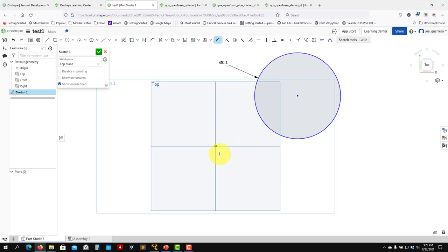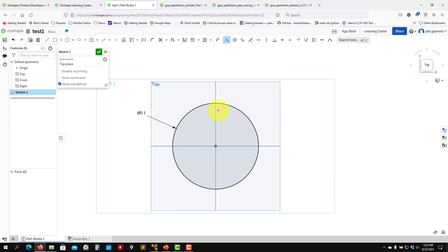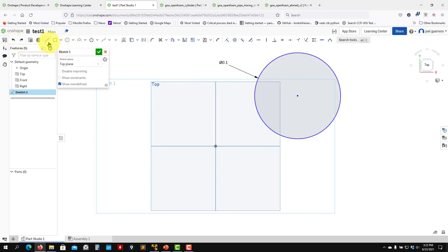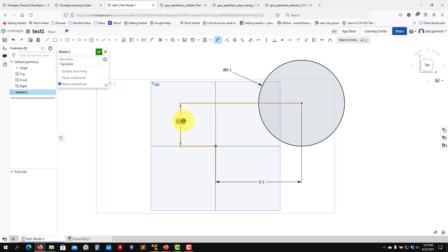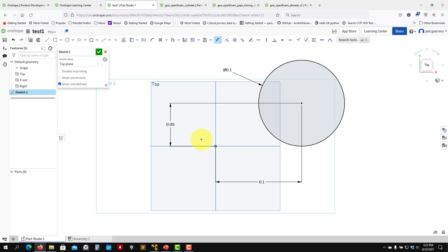Blue color means the sketch is not fully constrained. When fully constrained it turns black. Blue doesn't mean it's wrong - it just means you can still add dimensions or constraints. For instance, you can add a constraint making the center coincide with the origin, which makes it black. Alternatively, you can add horizontal and vertical dimensions - for example 0.05 - and it becomes black, meaning fully constrained.